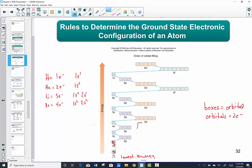Next door to beryllium lives boron, number five. It has five electrons to place. We always start at the lowest energy level first: 1s2. We then move to the next lowest energy level, the 2s sublevel, and fill it — 2s2. We have one more to add because boron has a fifth electron. We put it in the next highest energy level, in the 2p sublevel. Boron is 1s2, 2s2, 2p1.